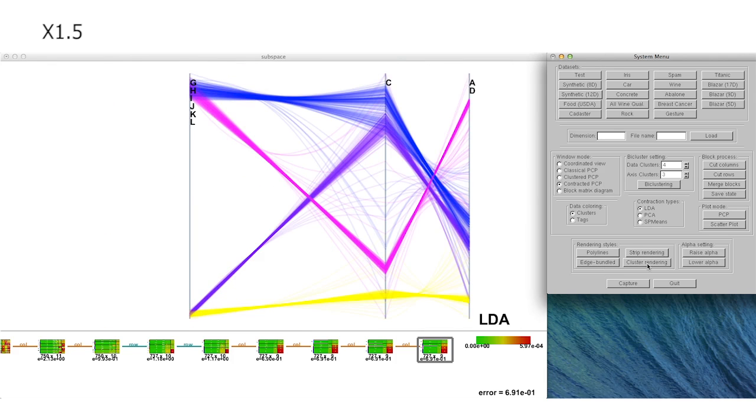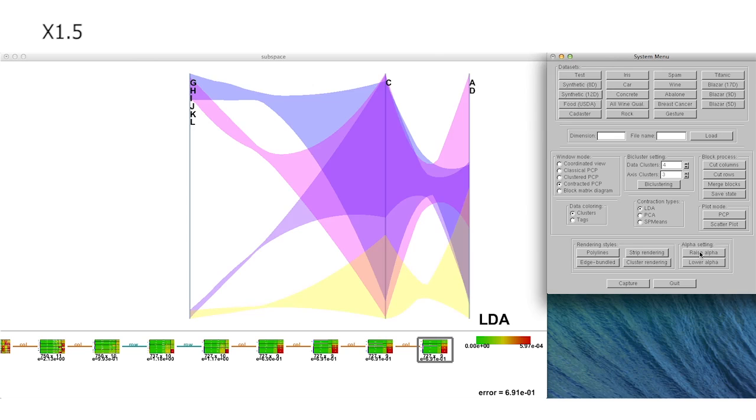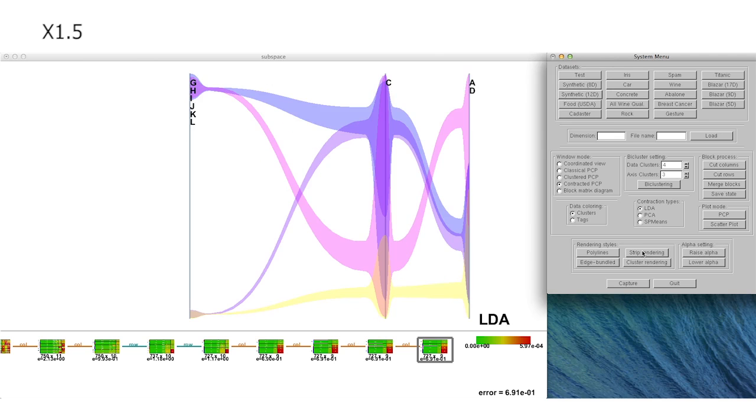Finally, we can find the most correlated set of subspaces by introducing various types of rendering styles to parallel coordinates, plots and scatter plot matrices.